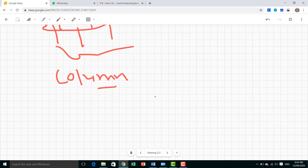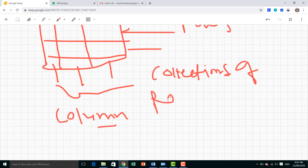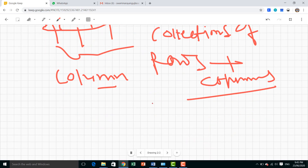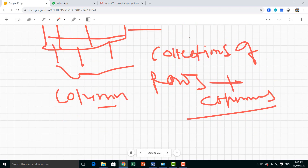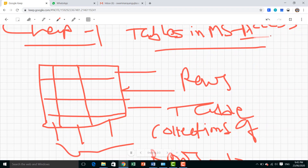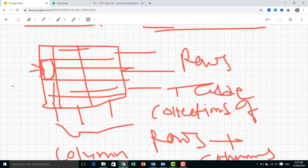So, table means the collection of rows and columns. A table is a collection of rows and columns. And one particular box inside the table is called a cell.